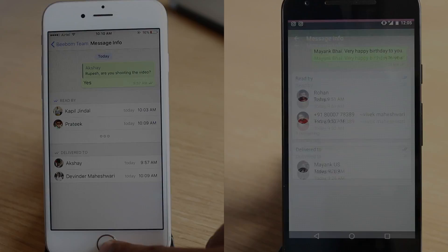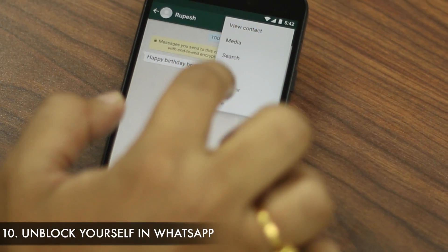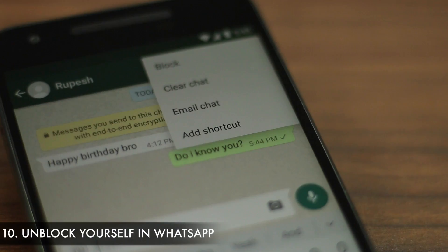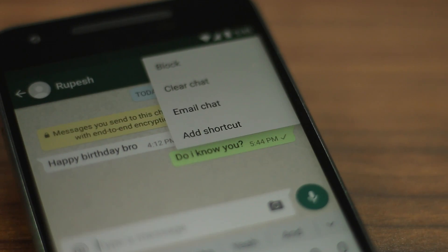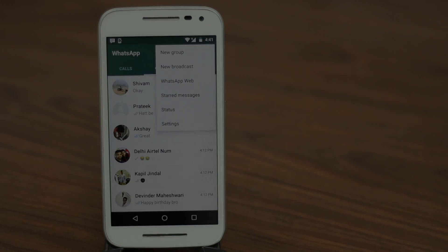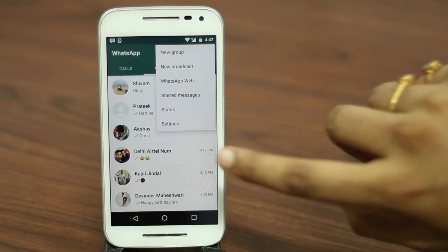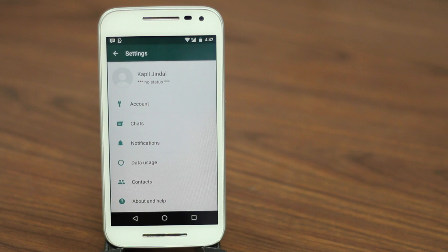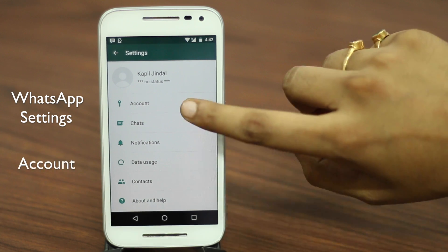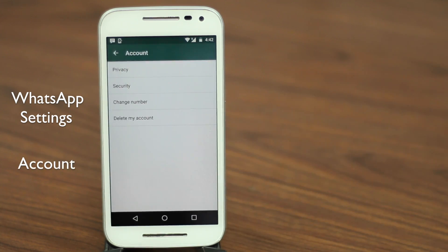The last trick is about unblocking yourself from someone's account. We don't really recommend this, but if you really need to contact someone who has blocked you, this is the only way. First, head over to WhatsApp settings, go to account, then select "Delete my account."